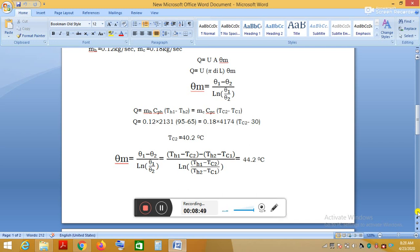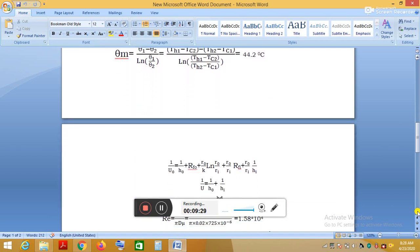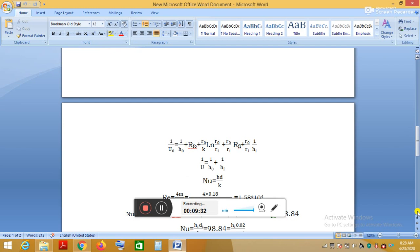Now with all four temperatures known, we can compute the logarithmic mean temperature difference, which comes out to 44.2°C. In the heat transfer equation Q = U·π·D·L·ΔTlm, we know Q and ΔTlm. The next unknown to find is U, the overall heat transfer coefficient.